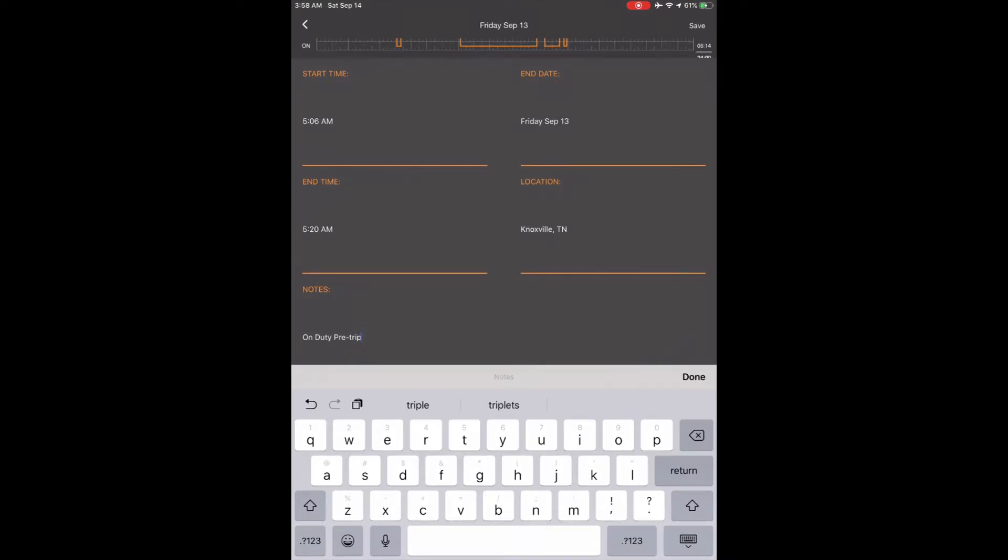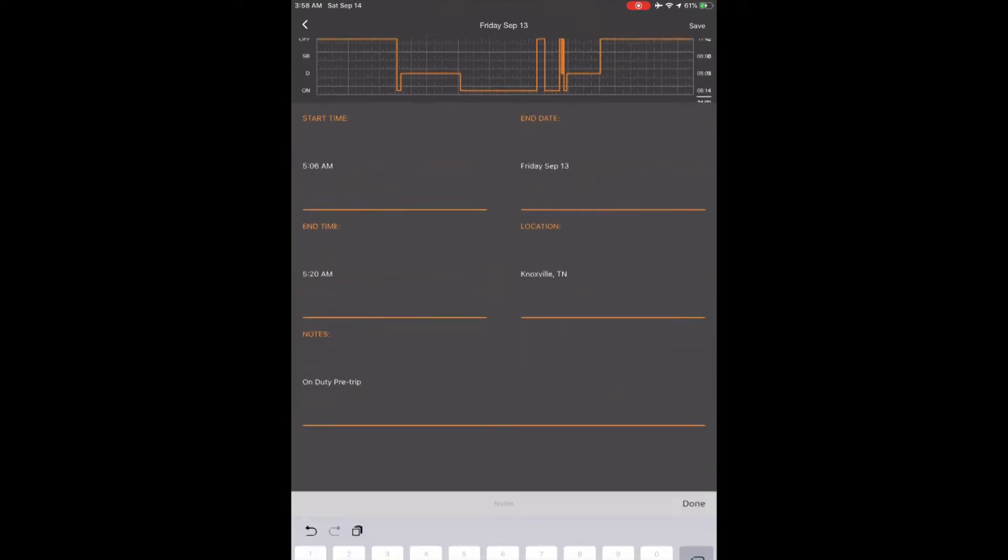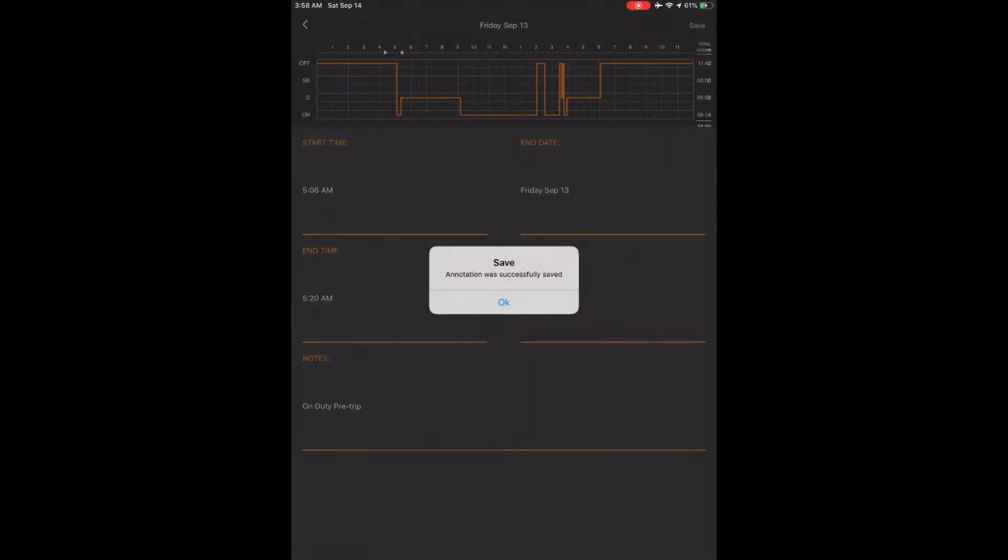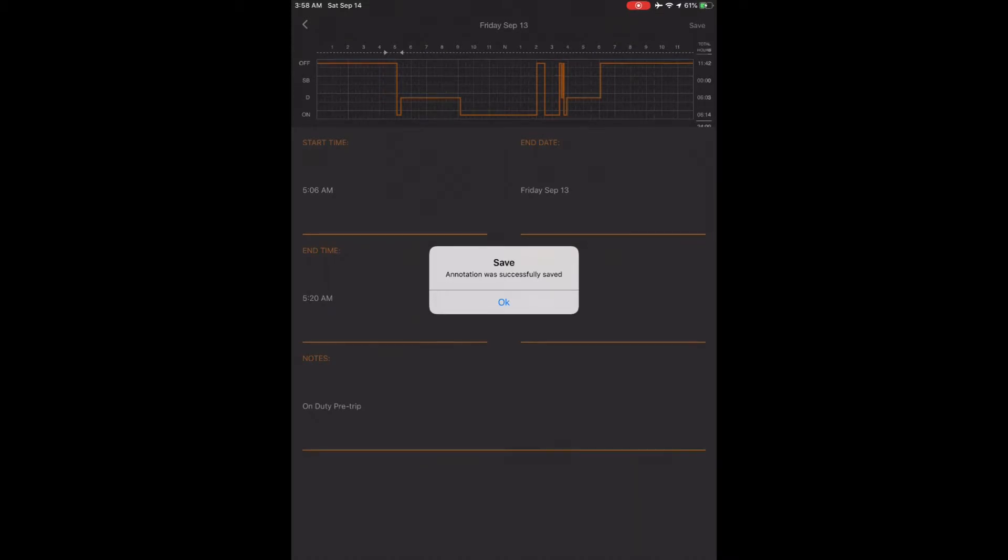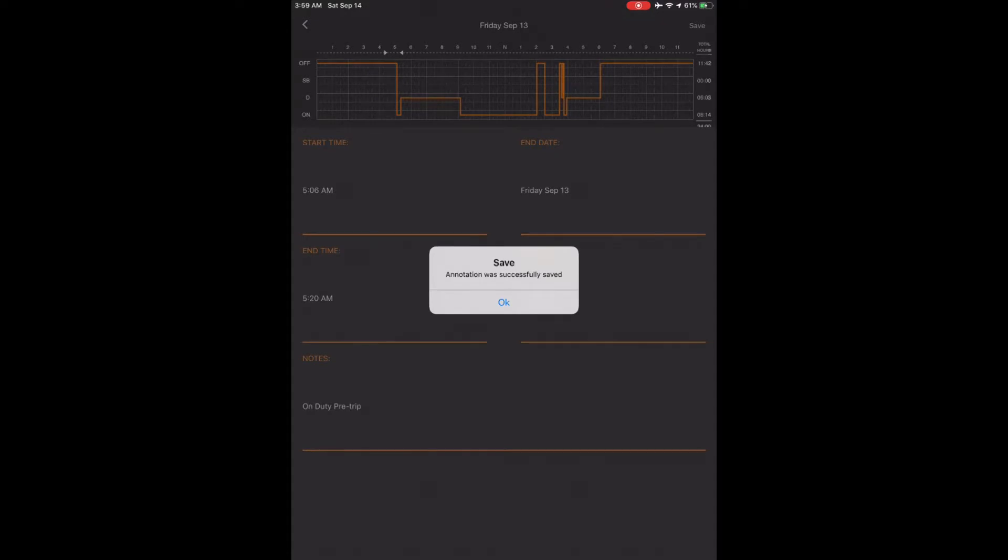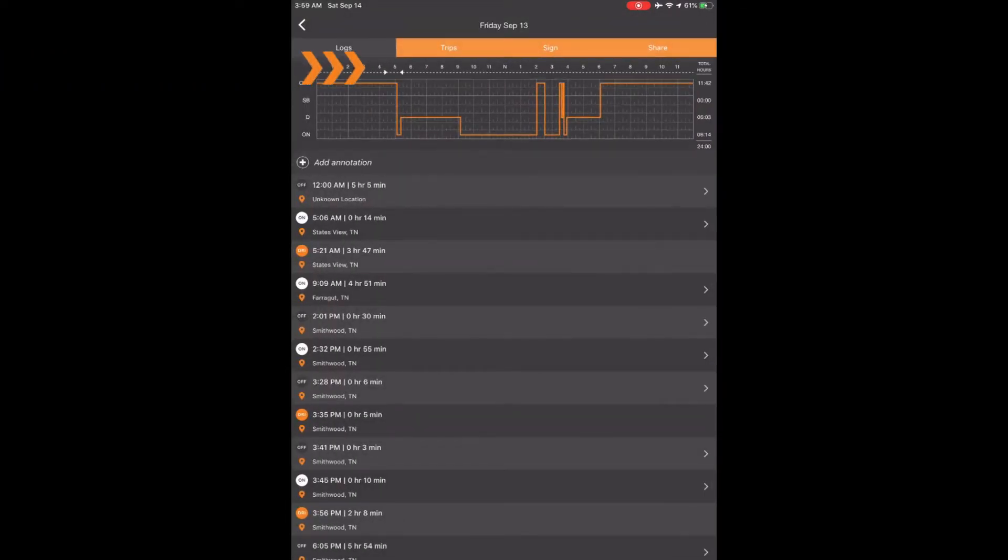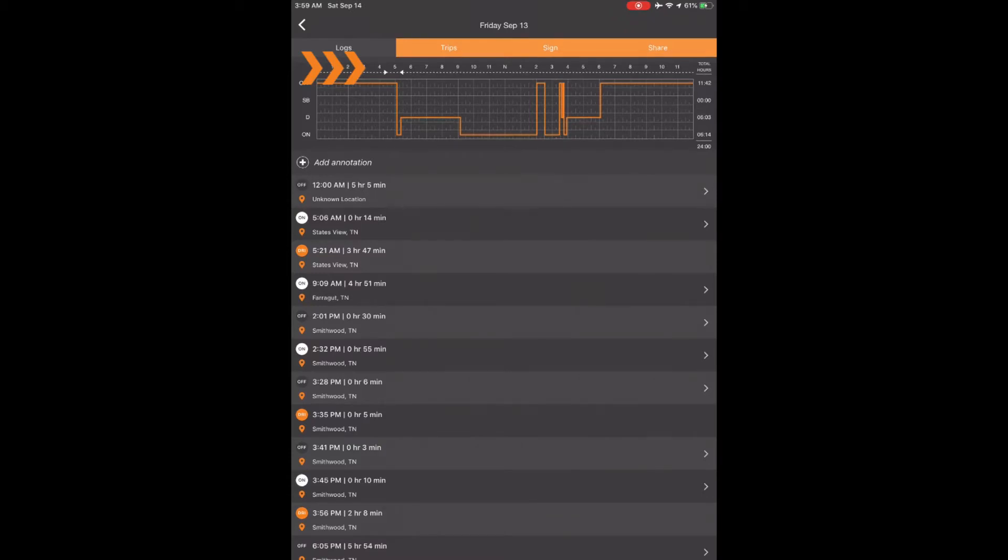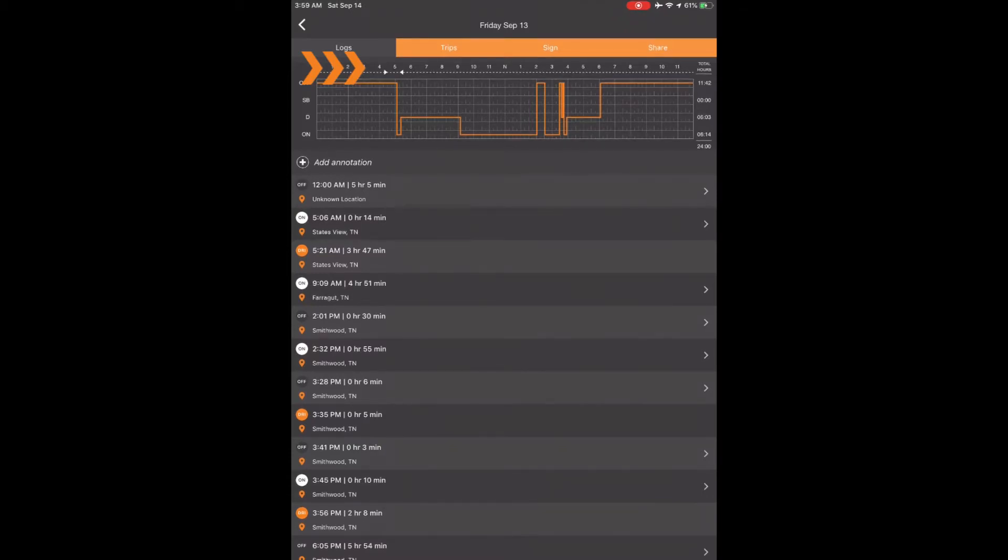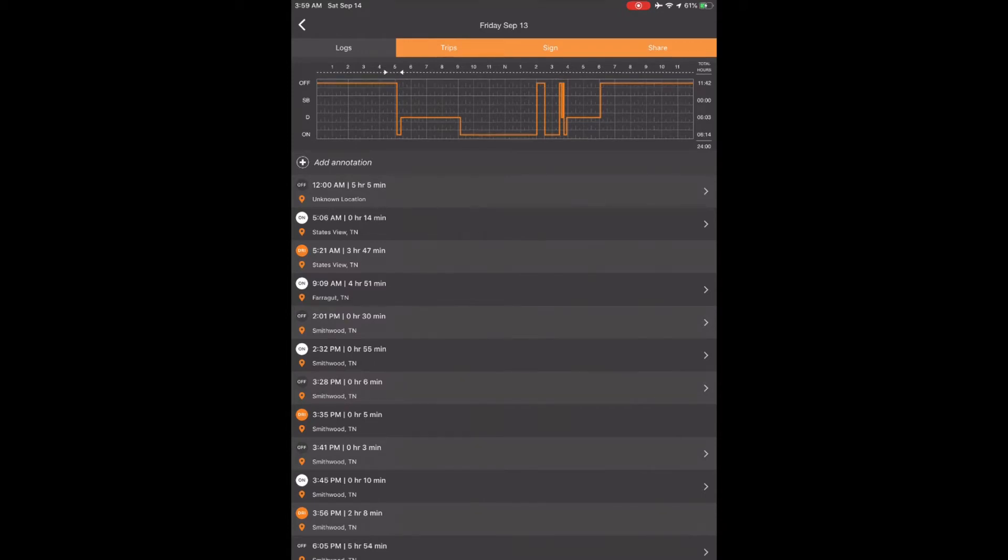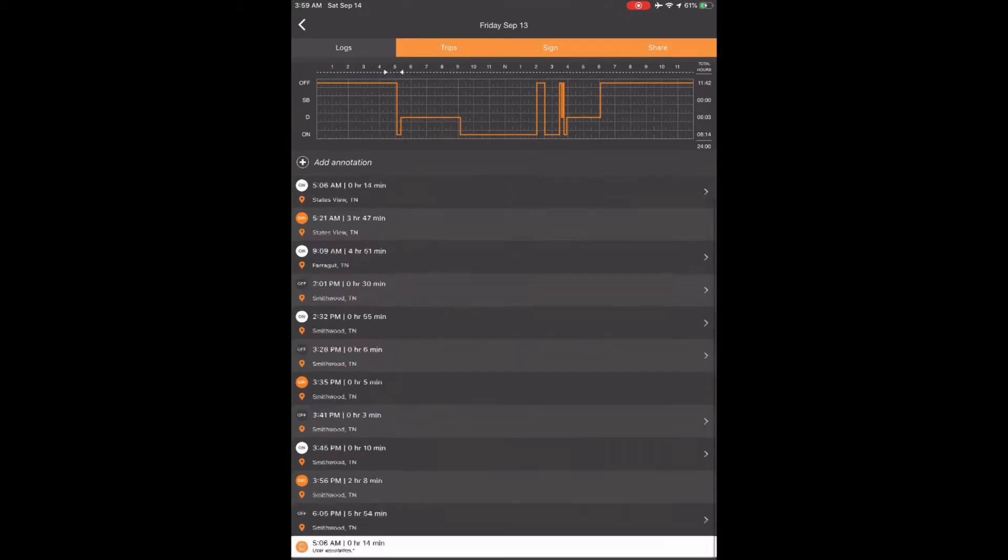Once you fill in those four areas required to make an annotation, touch Save in the top right corner. It will take you directly to the Logs tab of the day you annotated and you will see the annotations added above the graph in white. It will be pointing at the start time of 5:06 a.m. and you will see the annotation pointing at the end time of 5:20 a.m. Below the graph at the bottom of however many statuses you have for the day, you will see the annotation highlighted in white.